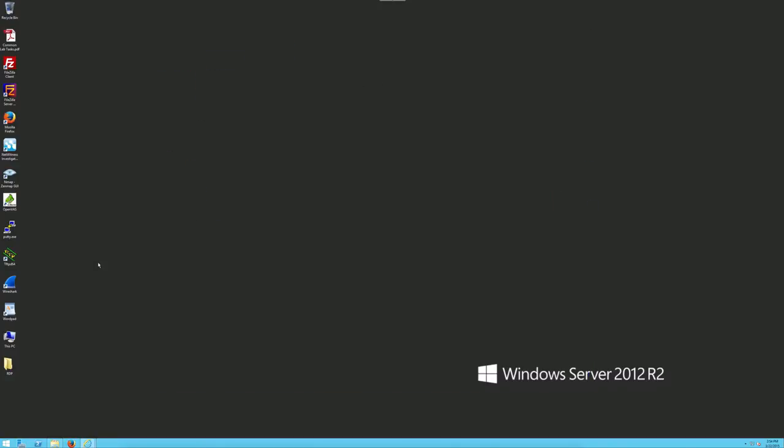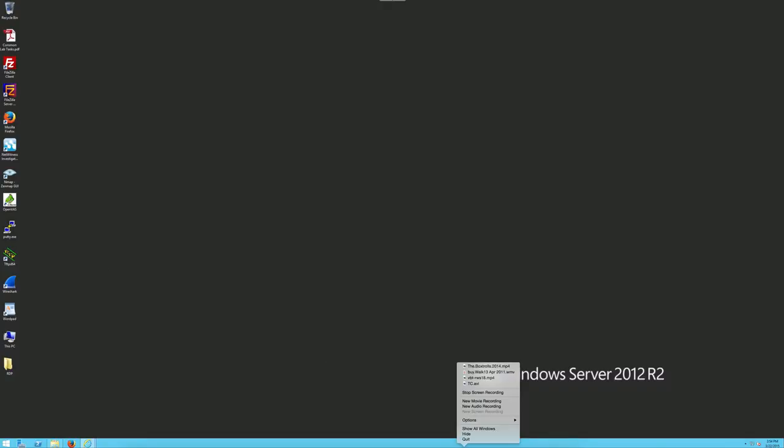This is part one of this lab, covering the PCAP tools — specifically Wireshark and NetWitness Investigator.